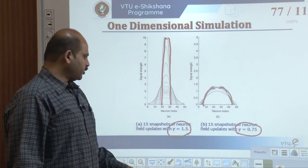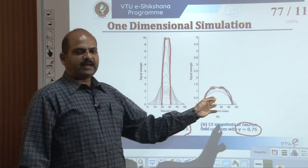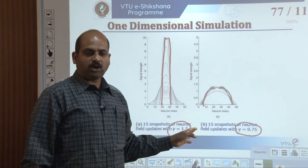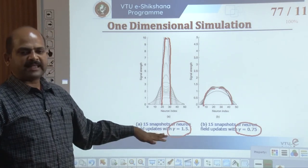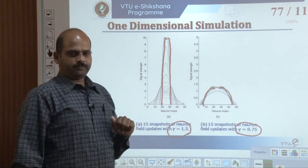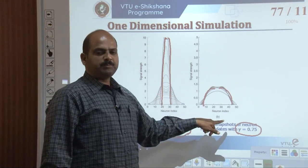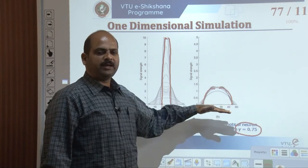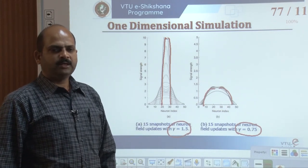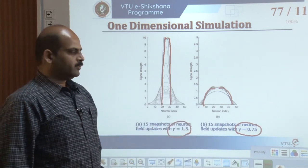In figure A (gamma = 1.5), the final activity bubble is narrow and tall. All neurons within the bubble have an activity of 10, and those outside have activities close to or equal to 0. In figure B (gamma = 0.75), the activity bubble is malformed due to the poor feedback gain.